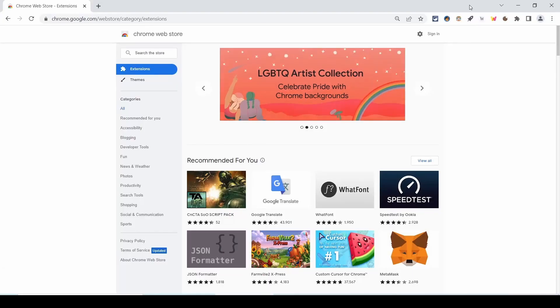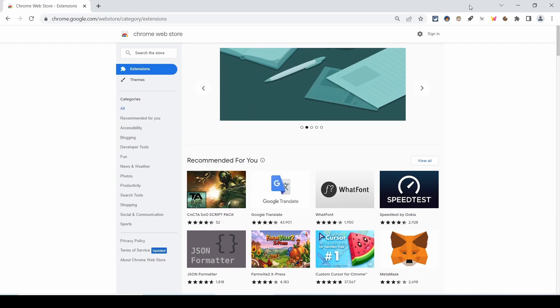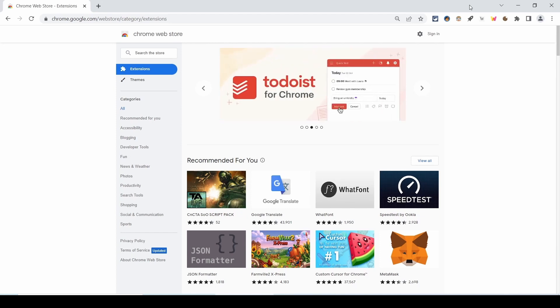In this video we will see some Google Chrome extensions which you might not have heard of or seen. Chrome extensions are a great way to improve your overall browsing experience with additional features. Let's get started.